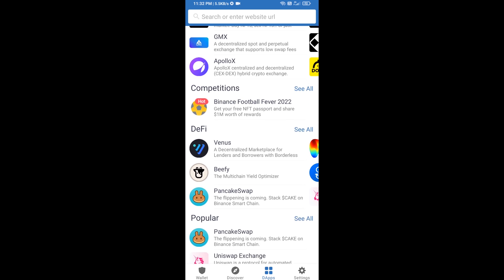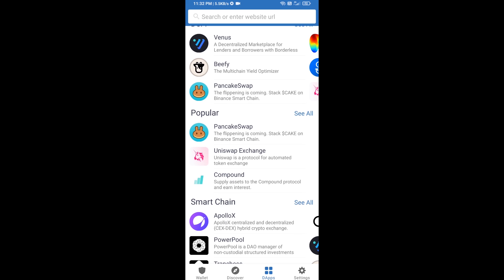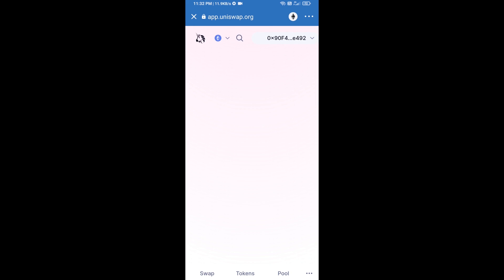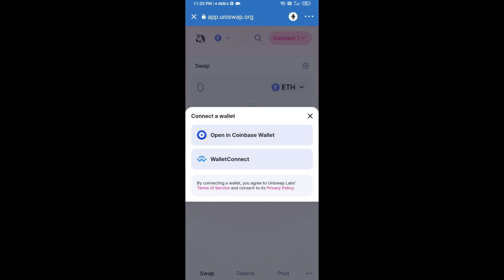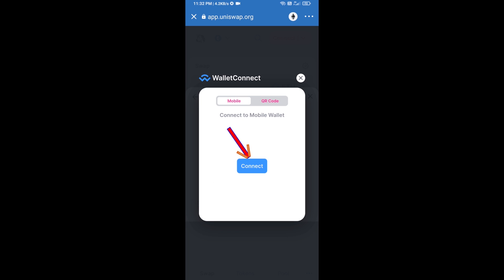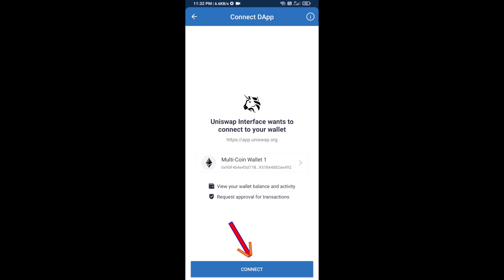Open Uniswap exchange and click on it. After that, you will connect Uniswap exchange from Trust Wallet — click on Connect Wallet, then click on WalletConnect, then click on Connect, and finally click on Connect.